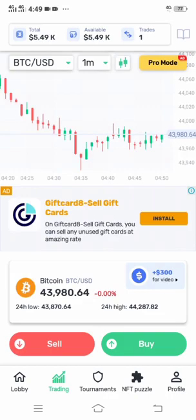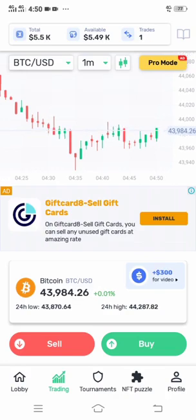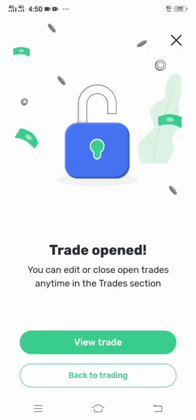You can also sell the trade you bought. From this same trading section you can also see your Bitcoin increasing. If you want to sell, just click Sell, and that is it.